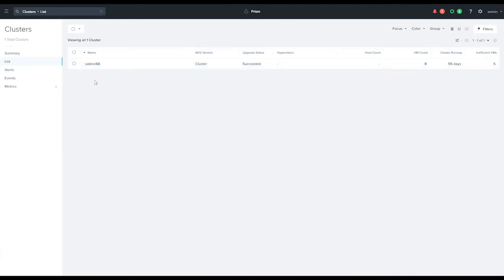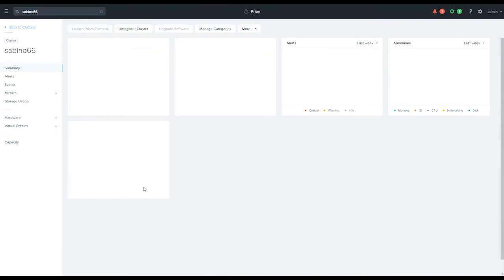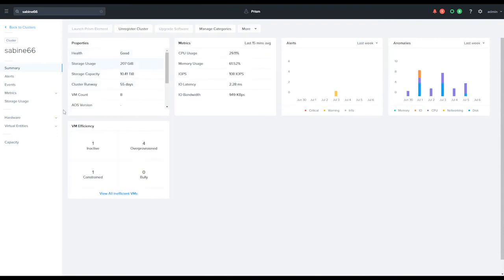To test and make sure that everything's working okay, you can click on that cluster and it will bring up the cluster health status, CPU metrics, alerts, anomalies, as well as VM efficiencies should it find any issues. You can also unregister the cluster from here, manage categories, and upgrade software once everything's fully in sync.